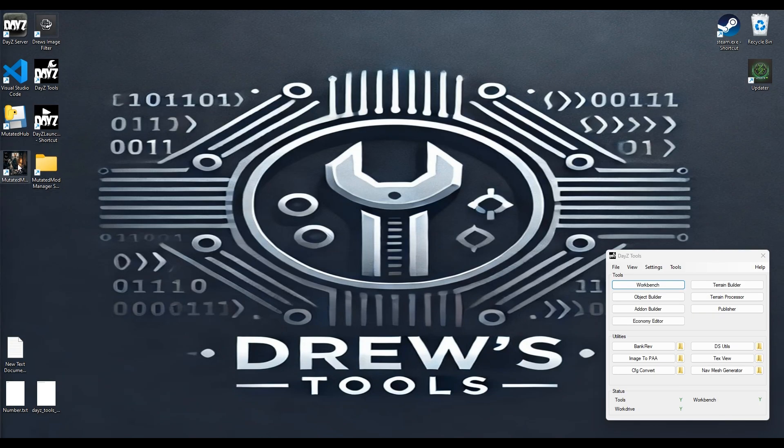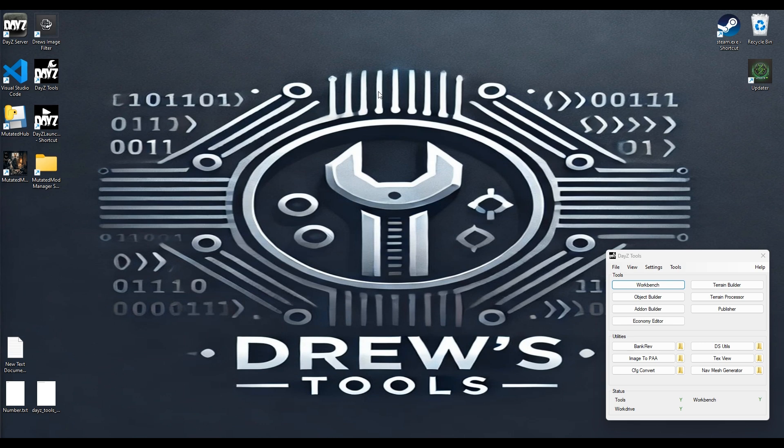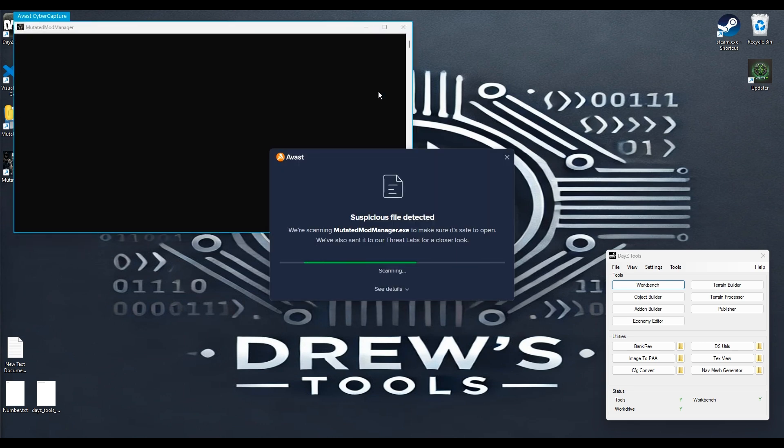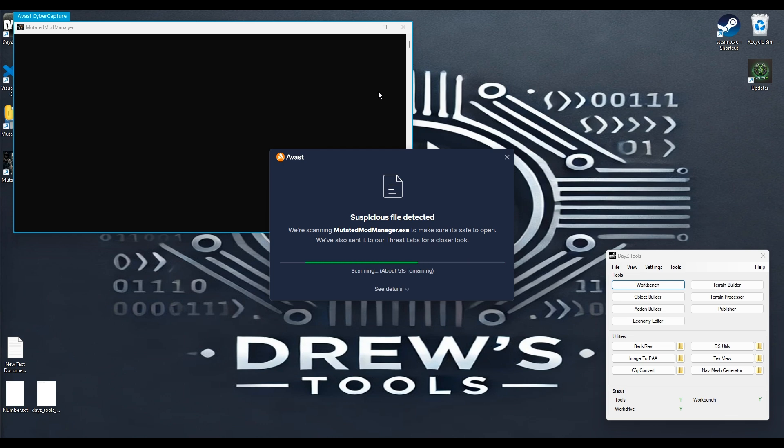So we'll go down to Mutated Mod Manager and open that up. Now don't stress, this does happen on your first load up. It's showing up as a new program. As you will see, it's perfectly safe.